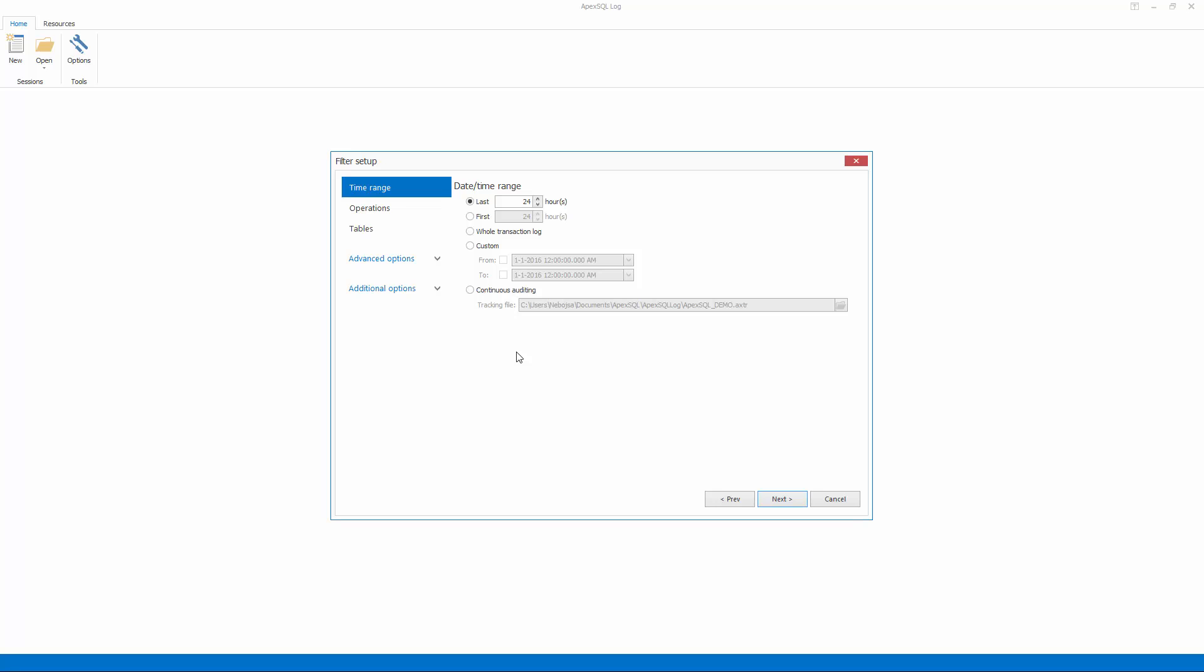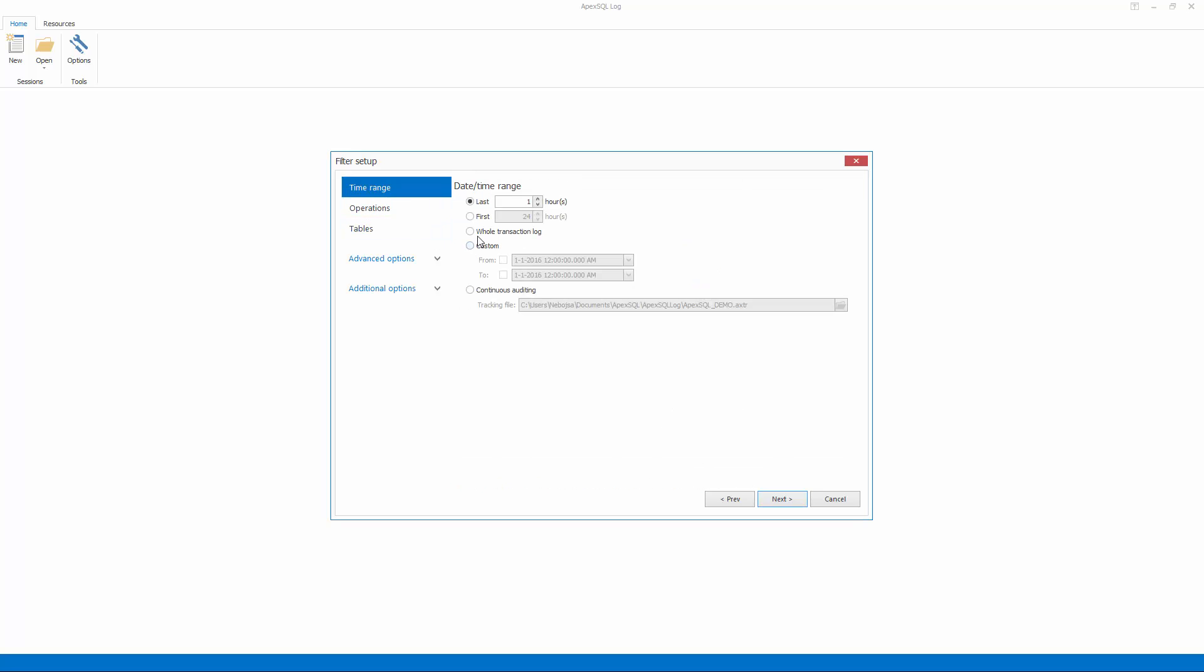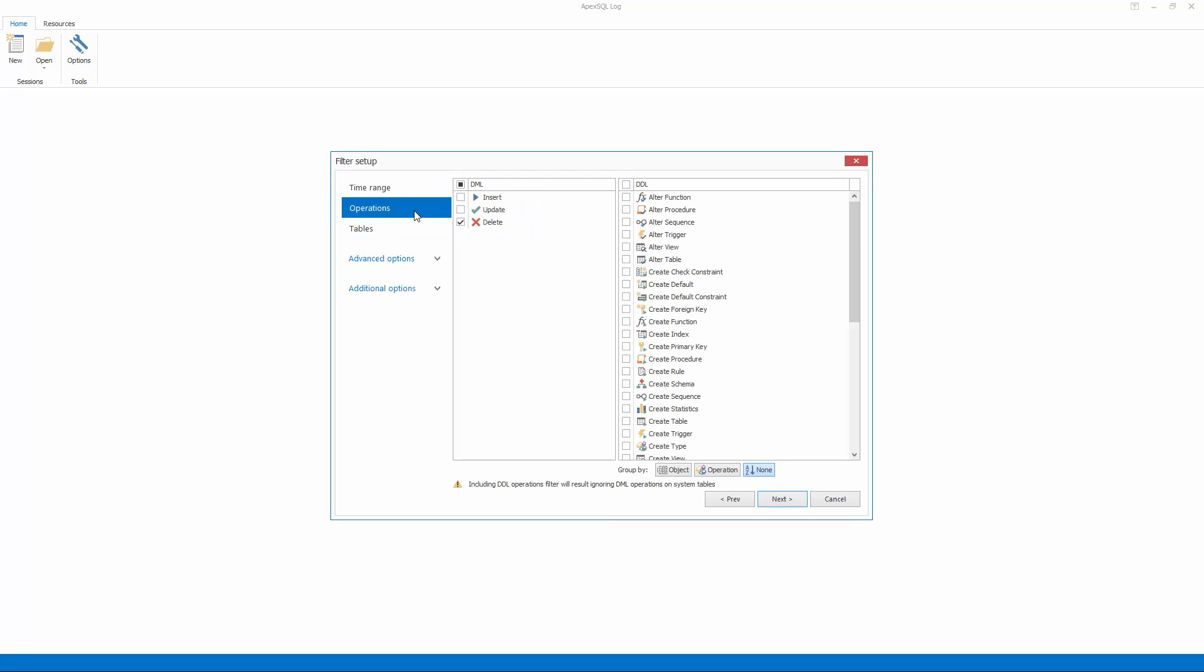The filter step of the wizard allows us to utilize various filters to narrow down and fine-tune the information we are extracting from the transaction log files. Since our change occurred recently, let's quickly set the time filter on last one hour, and let's choose to only undo delete operations in this period. Other filters can be used to further fine-tune this, including date-time,